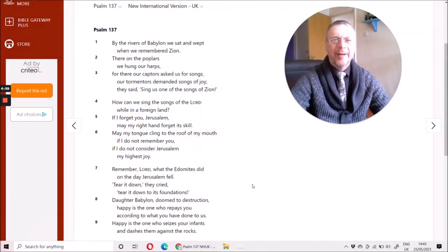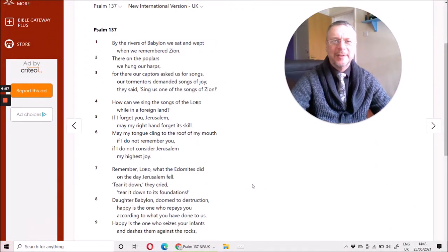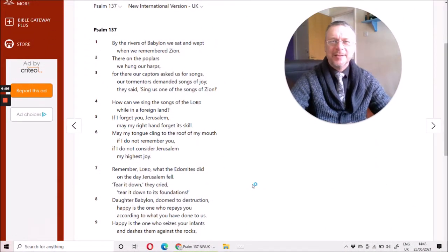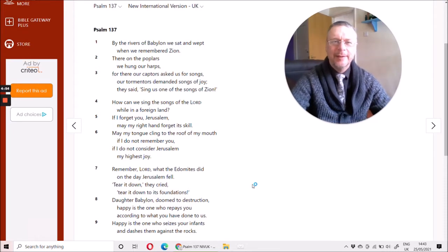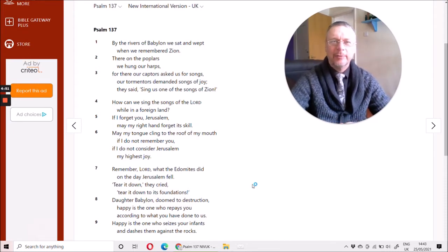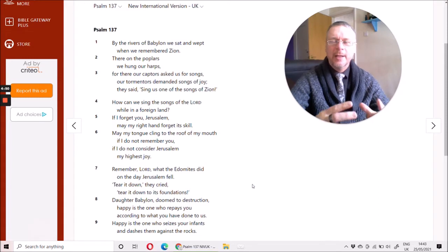Good morning, we read this morning Psalm 137, not exactly a cheerful psalm to start our day, by the rivers of Babylon we sat and wept.